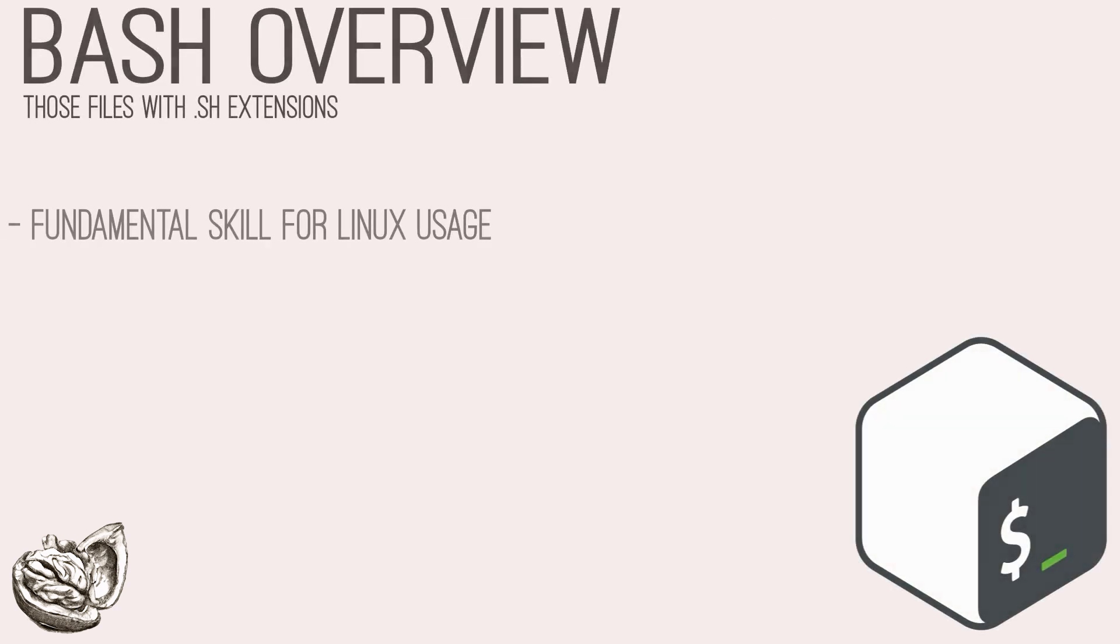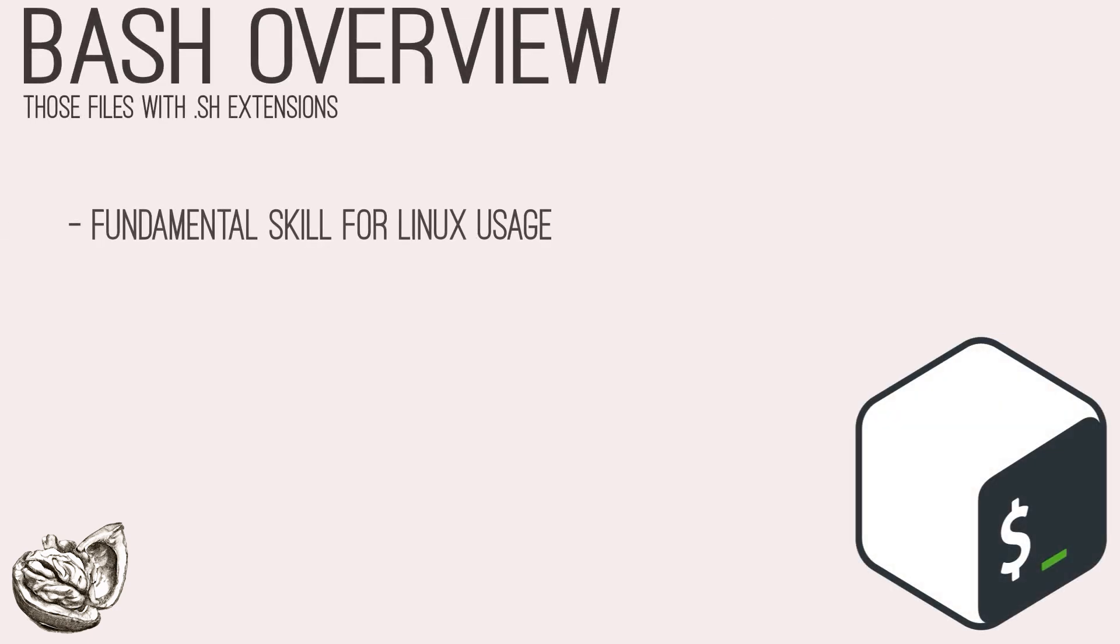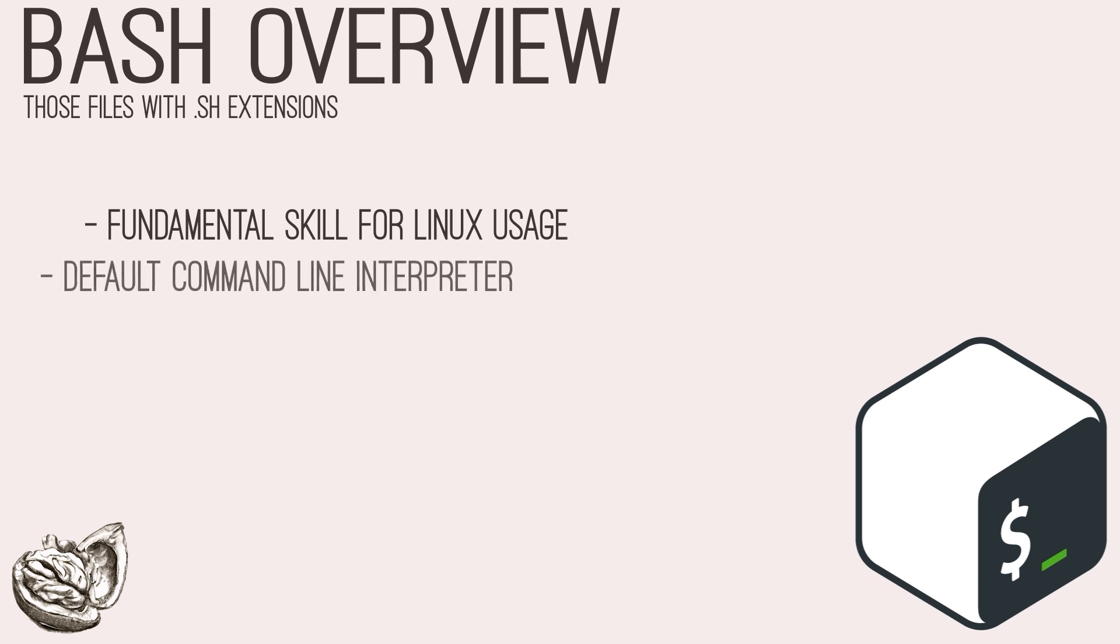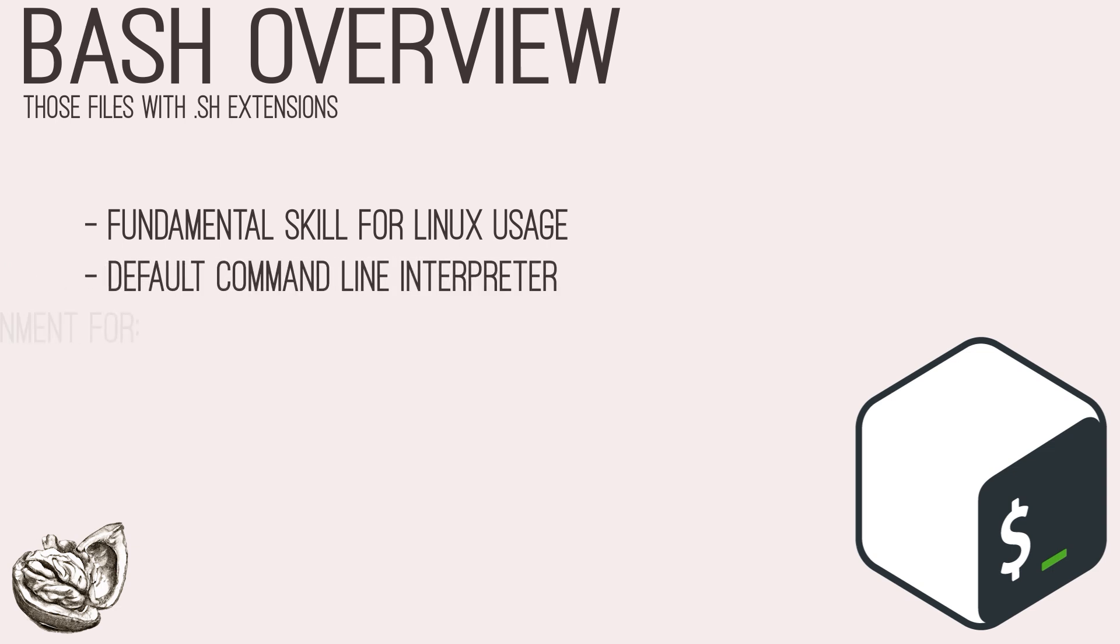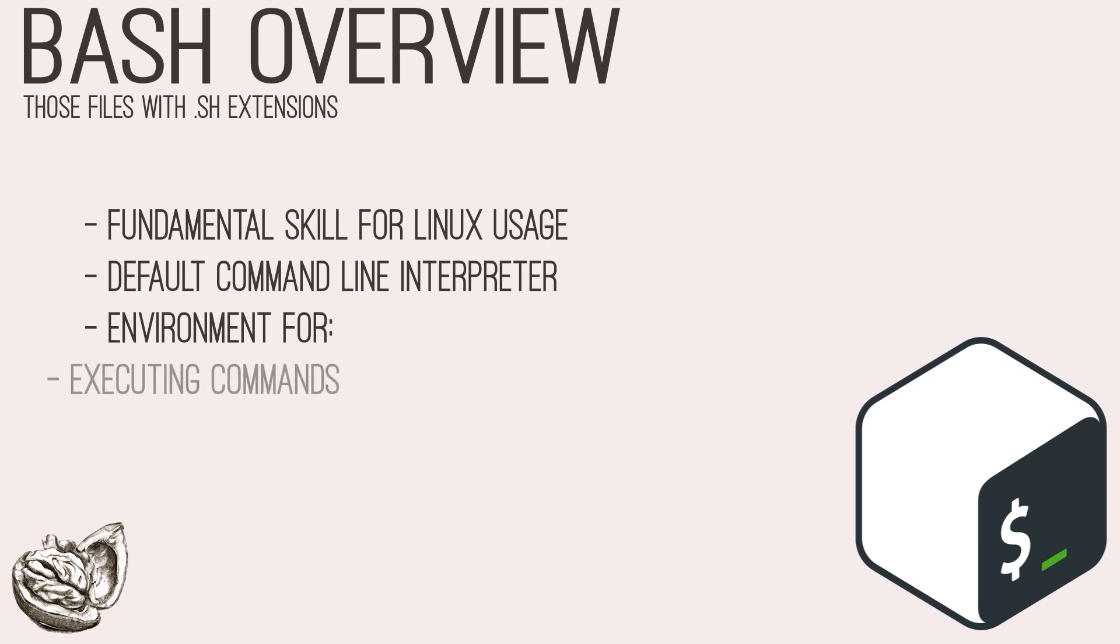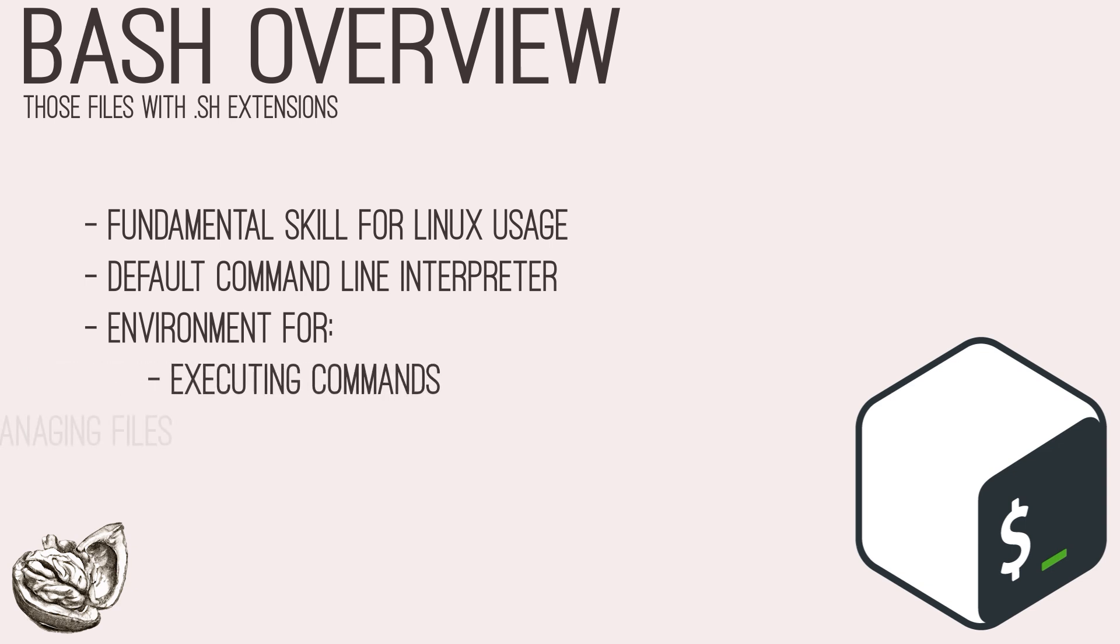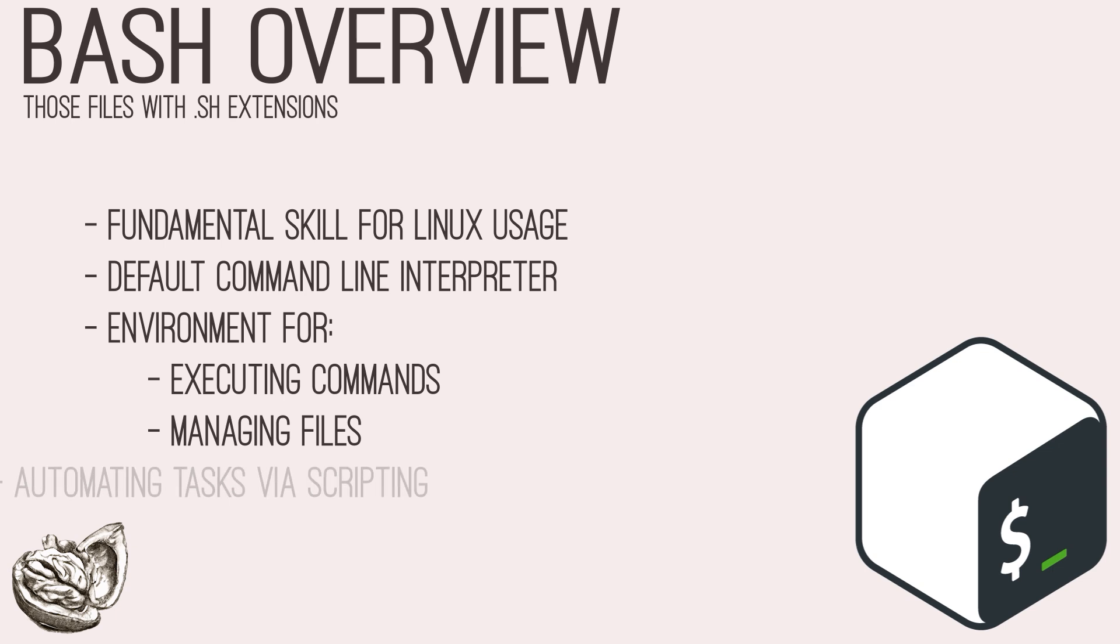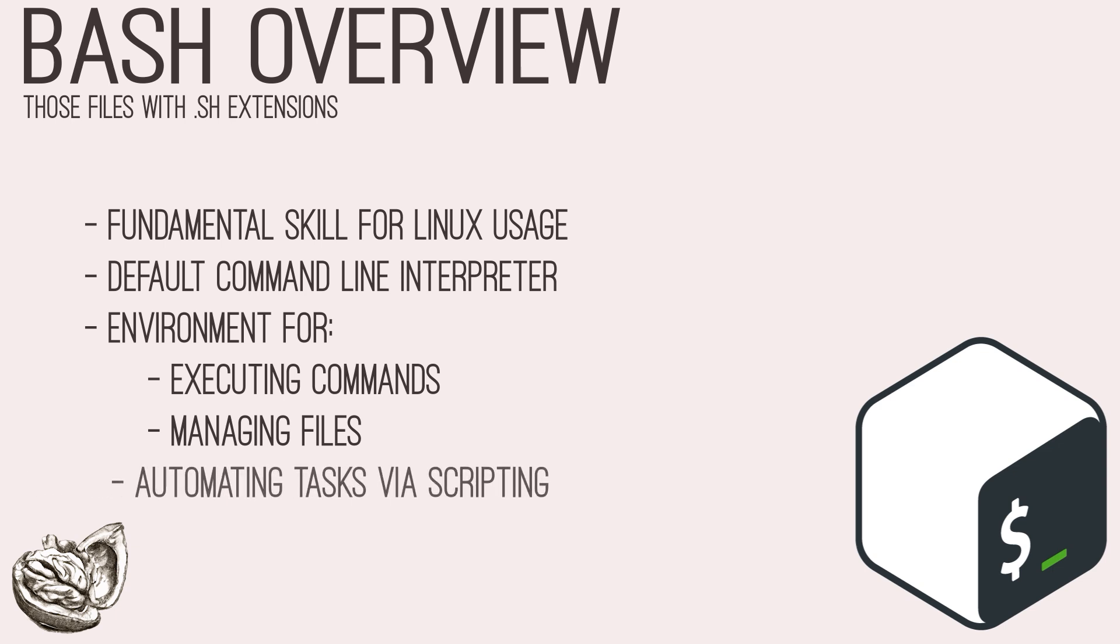Bash, aka shell scripting, stands as a fundamental skill in the arsenal of a penetration tester, considering you will be most likely using one of the pentesting Linux distros, such as Kali or Parrot, to conduct your assessments. Bash, short for Bourne-again shell, serves as a default command-line interpreter on most Unix-like operating systems.